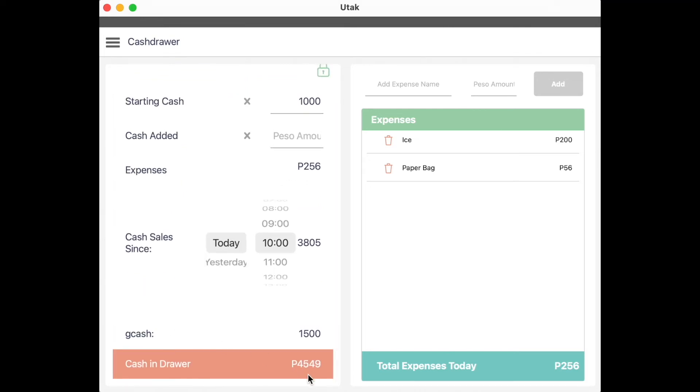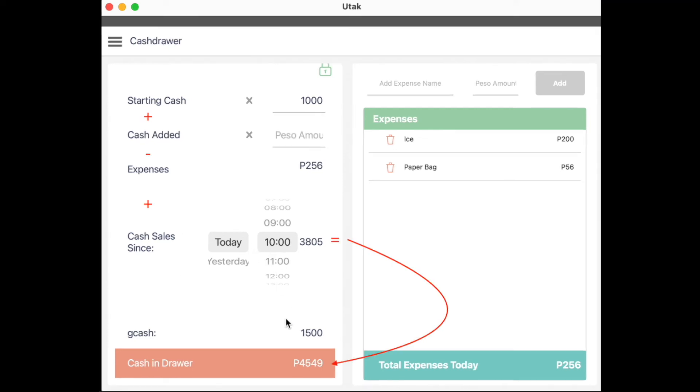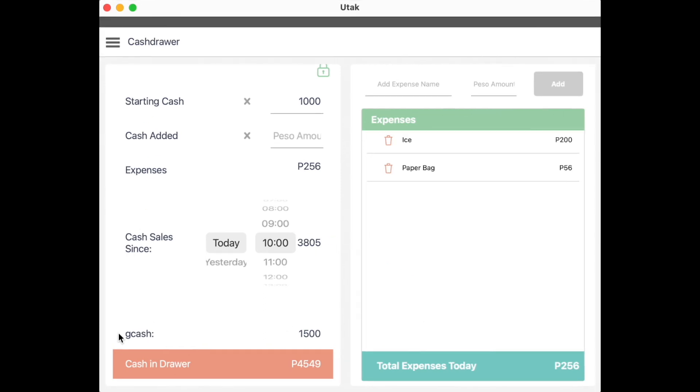Now, the orange bar below computes your total expected sales. Equal to starting cash, plus additional cash, minus expenses incurred, plus cash sales since opening. All non-cash payments are excluded here. They have their own computations, which are above.